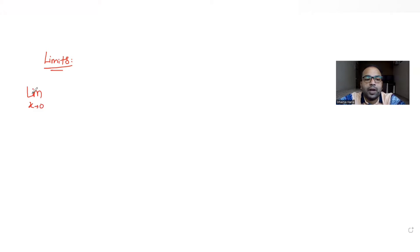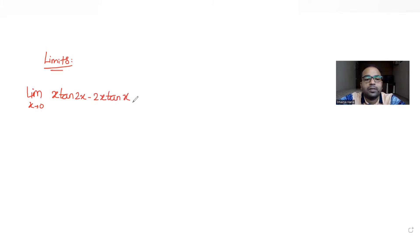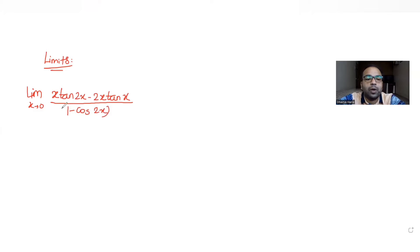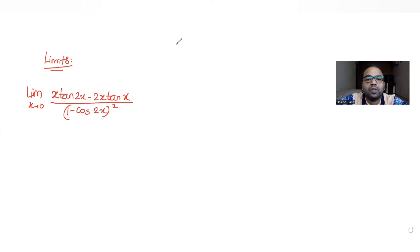The numerator is x·tan(2x) minus 2x·tan(x), and the denominator is (1 minus cos 2x) the whole square. Let's understand first of all how to solve this type of limit. First, if I try to simplify these trigonometric expressions...